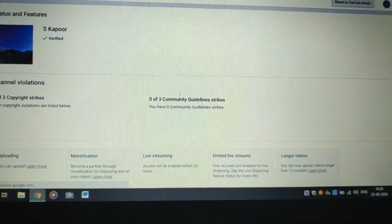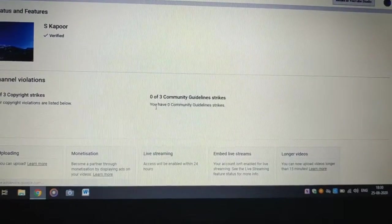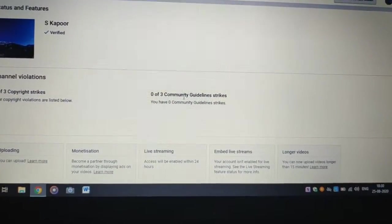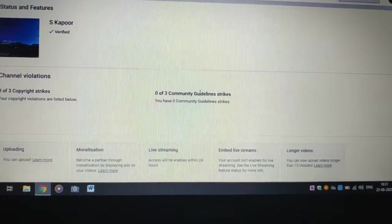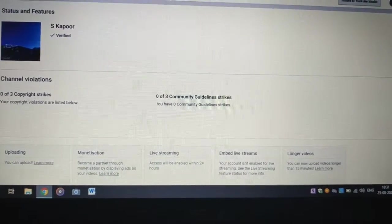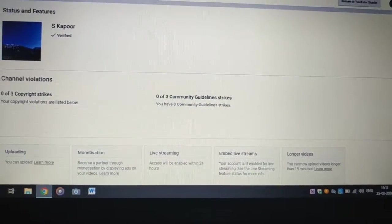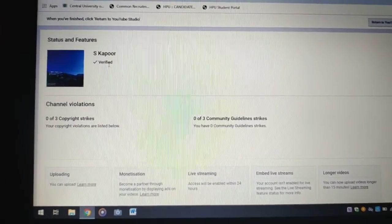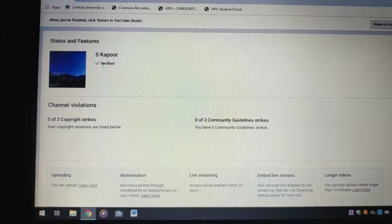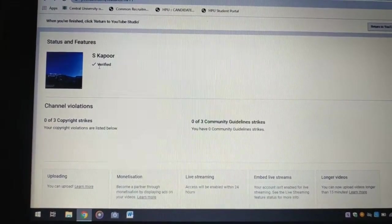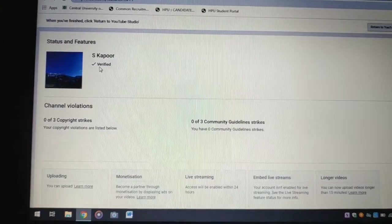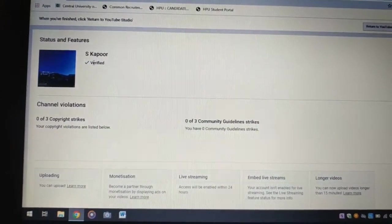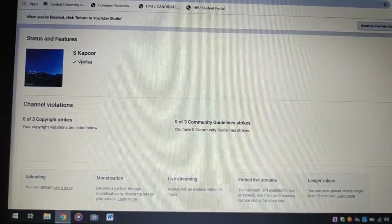After clicking on it, you can see if there is any community guidelines strikes or not, or any copyright or not. To activate it, my account is verified so it is like this. If your account is not verified, there will be a blue option where you should click on verify.